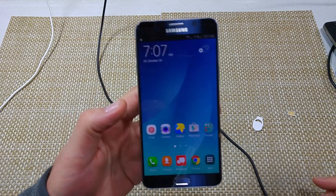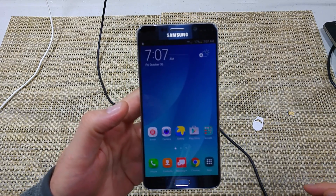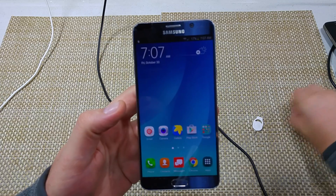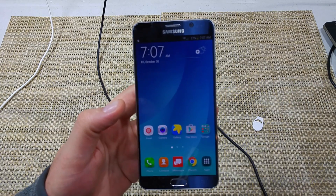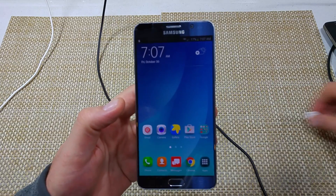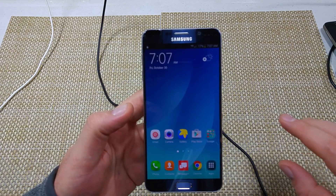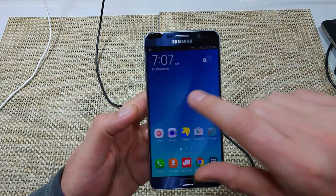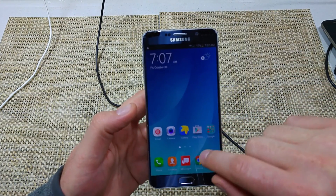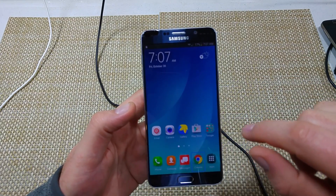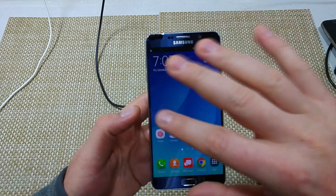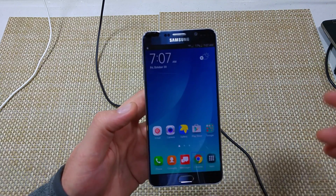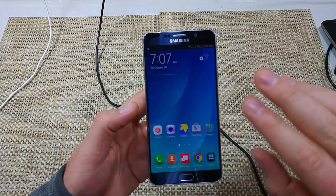Hey everybody, this is a quick informational video. I got the Samsung Note 5 and I'm going to show you how to turn off Voice Assistant — it used to be called TalkBack on previous devices. Voice Assistant is basically for visually impaired users.